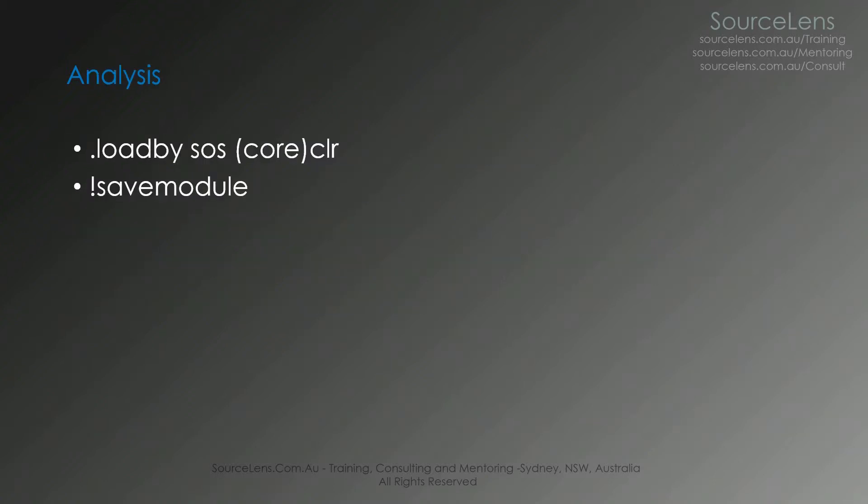We have seen the commands load by SOS core CLR and we have seen the command save module which is the highlight of this presentation. And we have seen ILSpy tool as well.